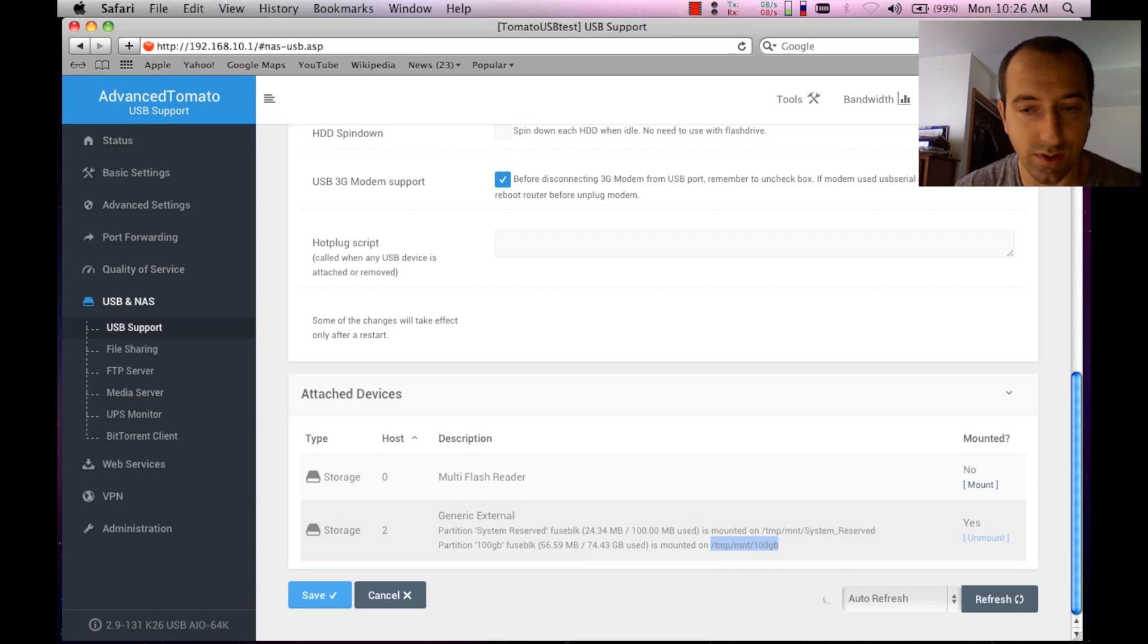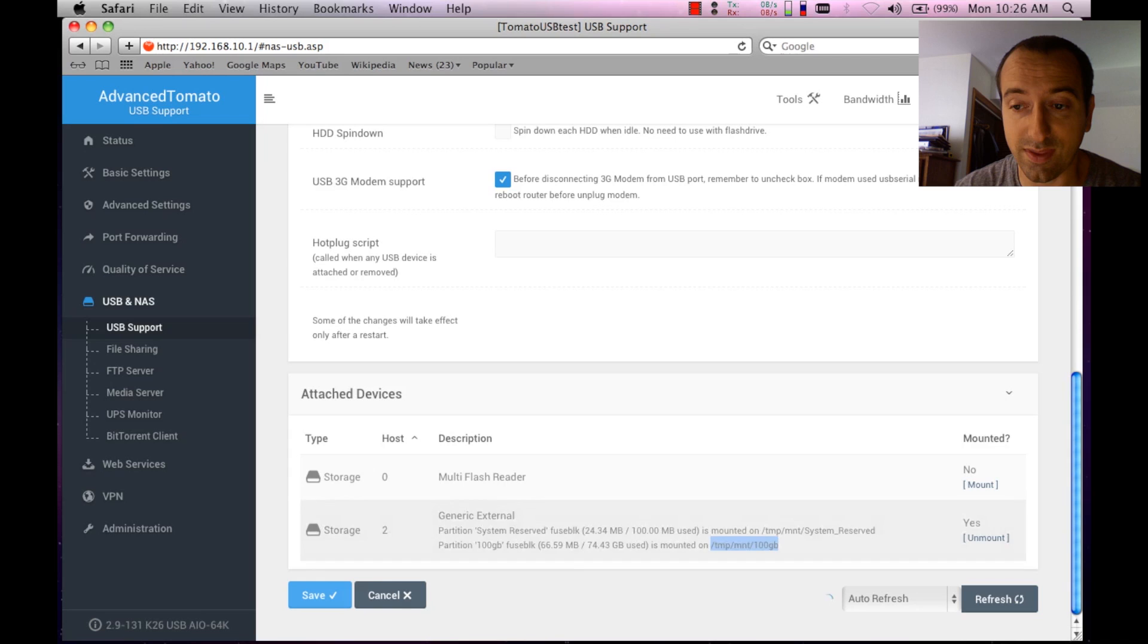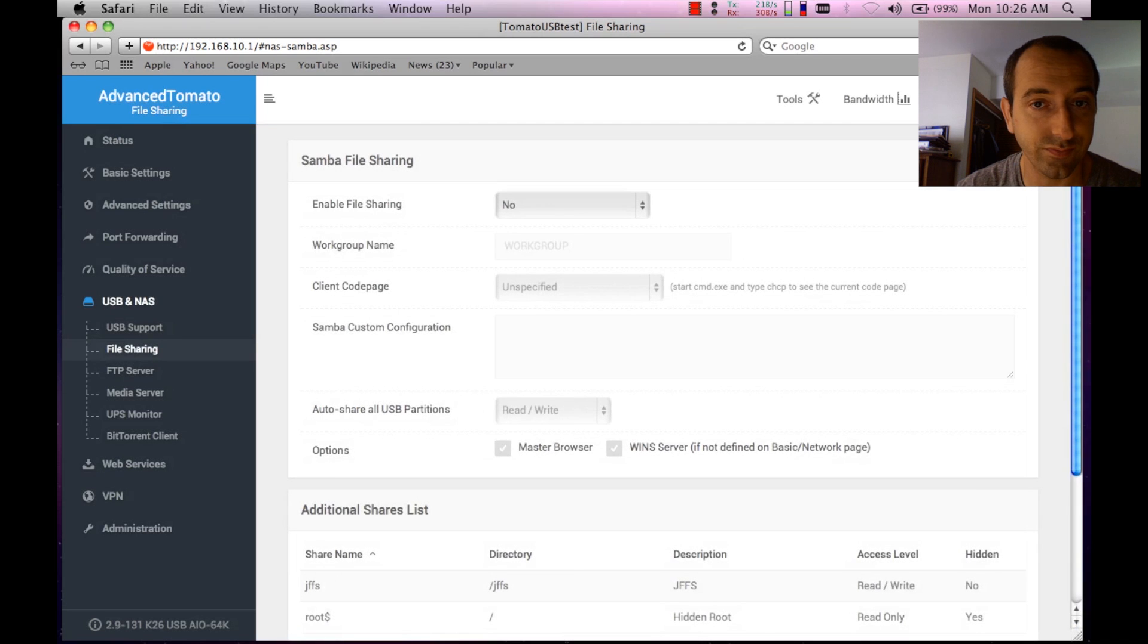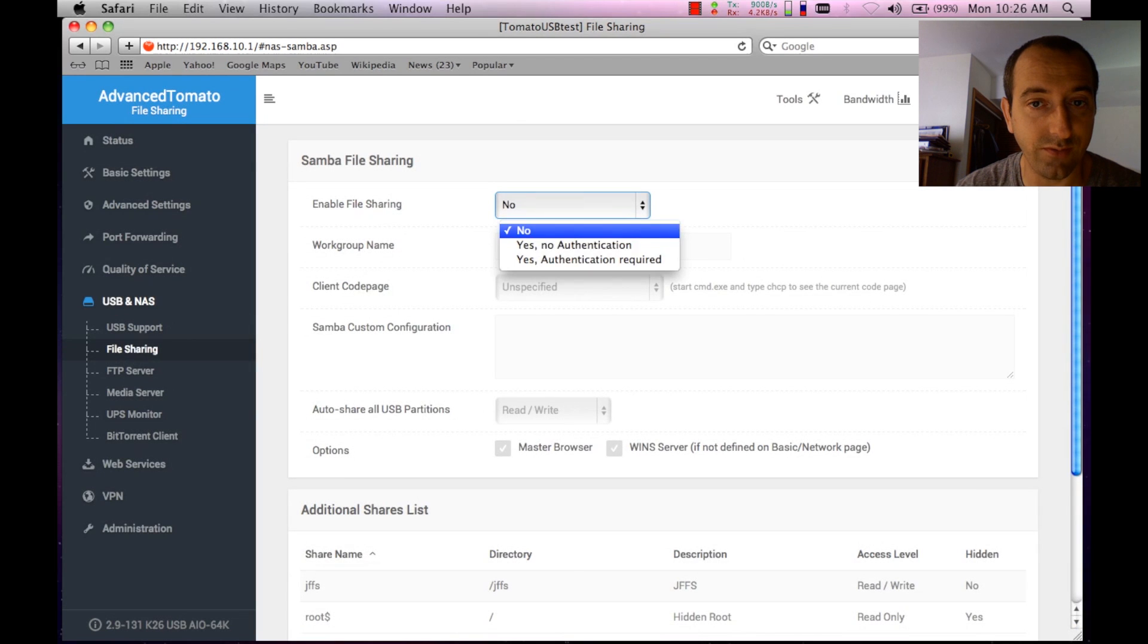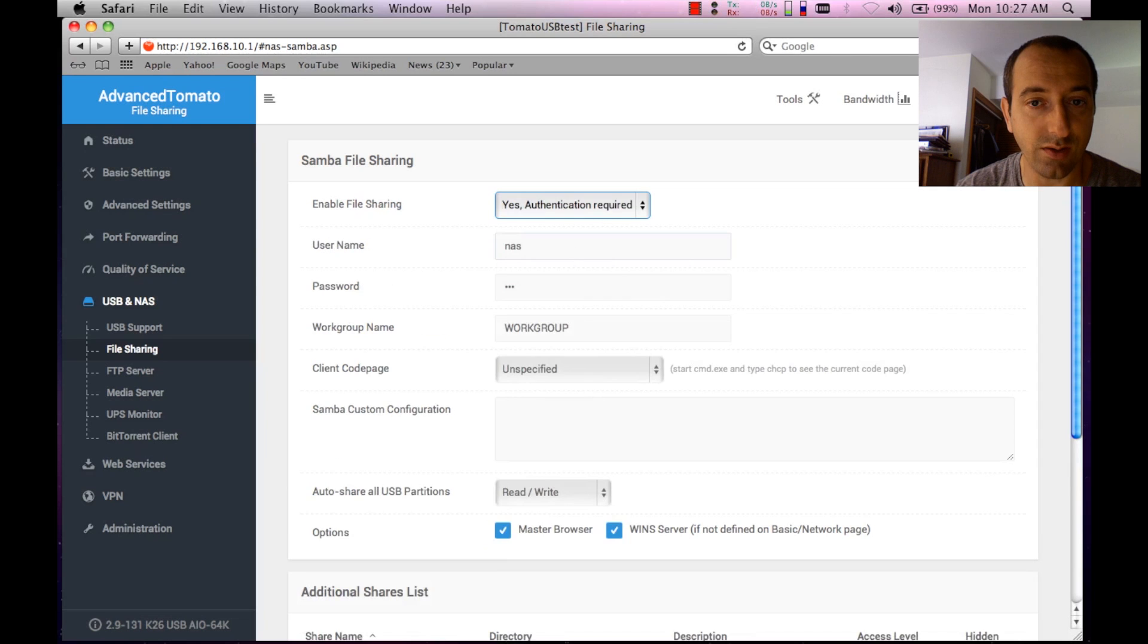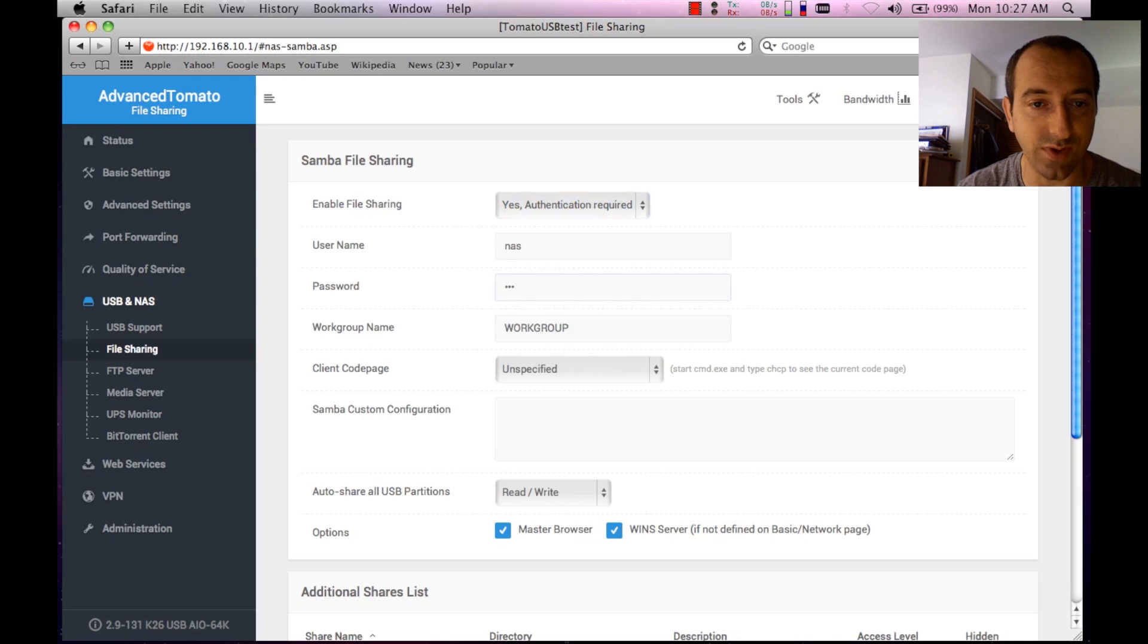Once we've established that, we're going to head on over to the next part here, File Sharing. Next we want to enable the file sharing. We'll do it with authentication. I'm going to do the username NAS and I have to put in NAS for the password too, which is fine. This is just an example.